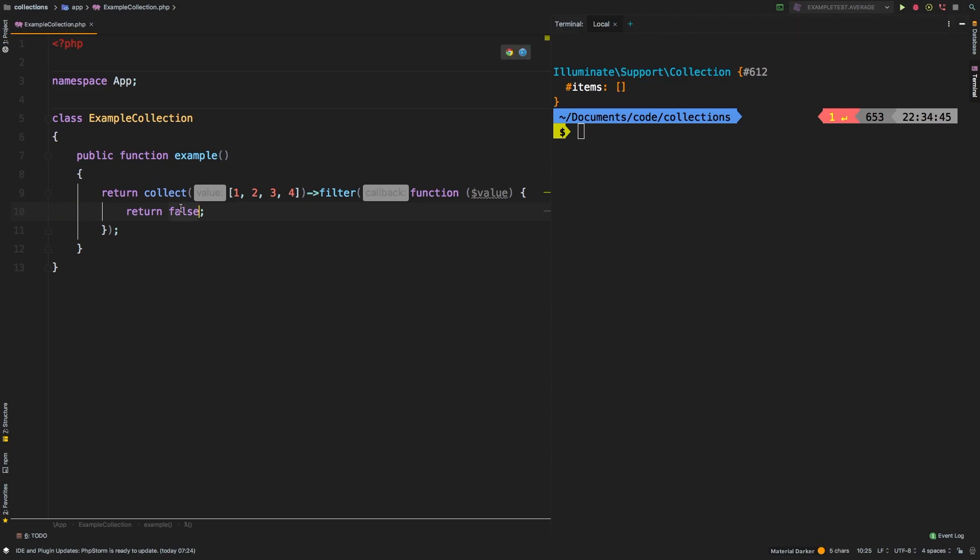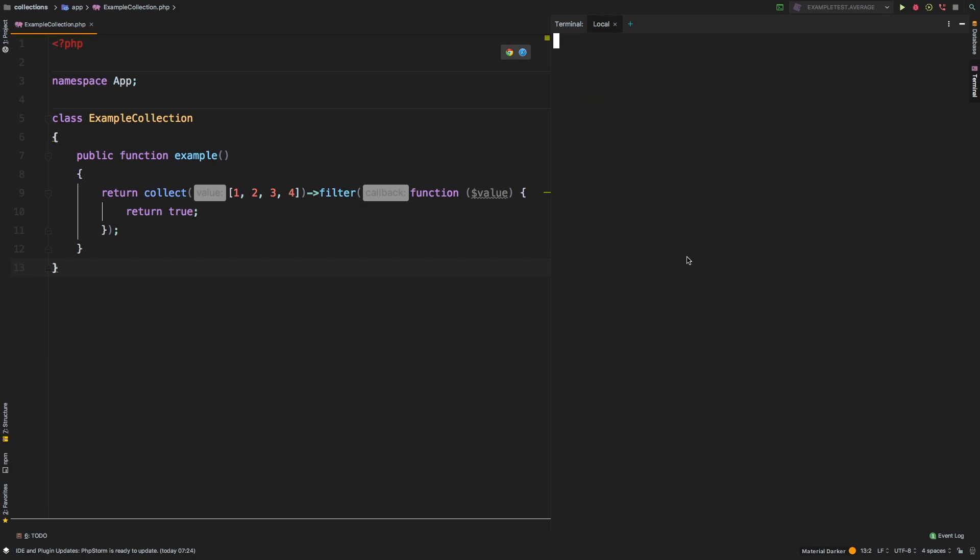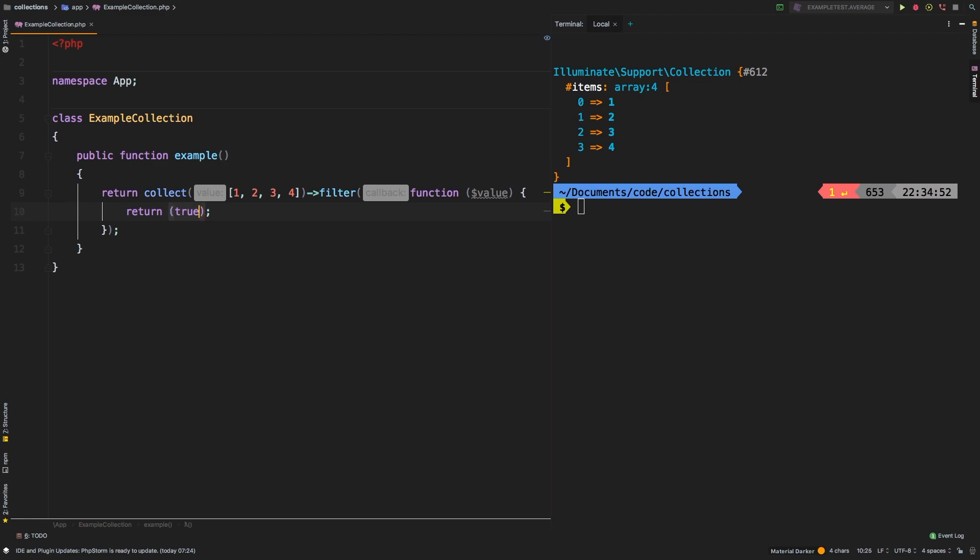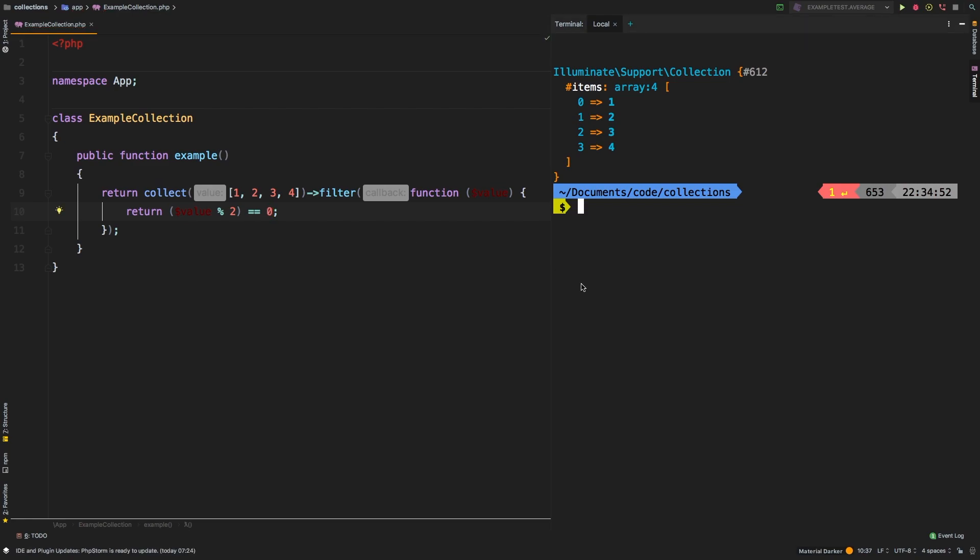Same thing if we returned true. So every item gets returned true, and we just get our collection back. What if we wanted only the even numbers? In that case, we could say something like value mod two equals zero. And that will give you even numbers. So two and four.